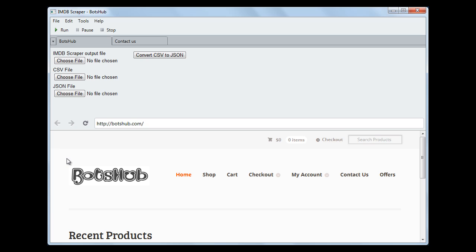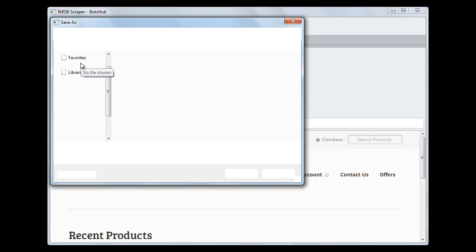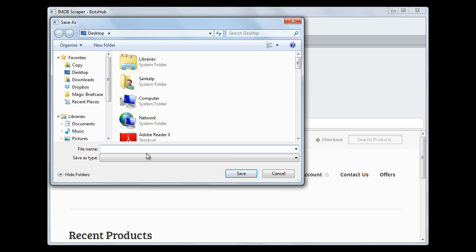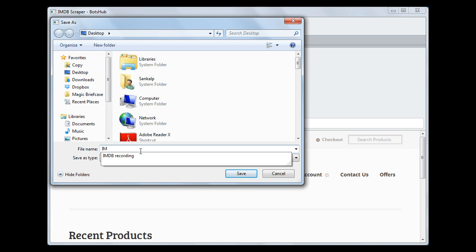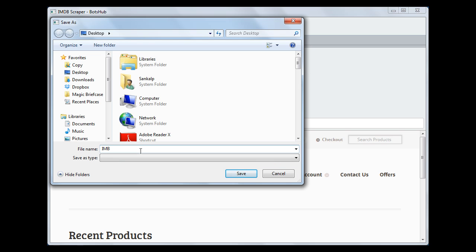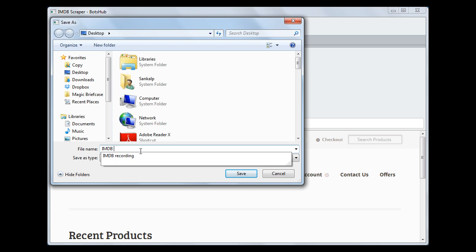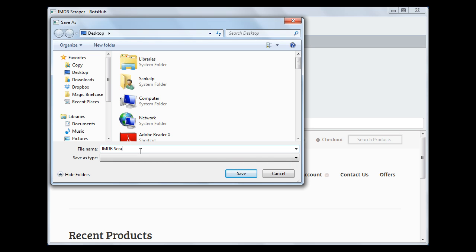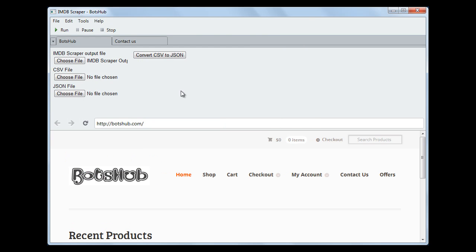So how does it work? Basically, we would select an output file for the scraped information. Let us choose a file. We give the name as IMDB Scraper Output.csv and save it on desktop. And now we can run this.